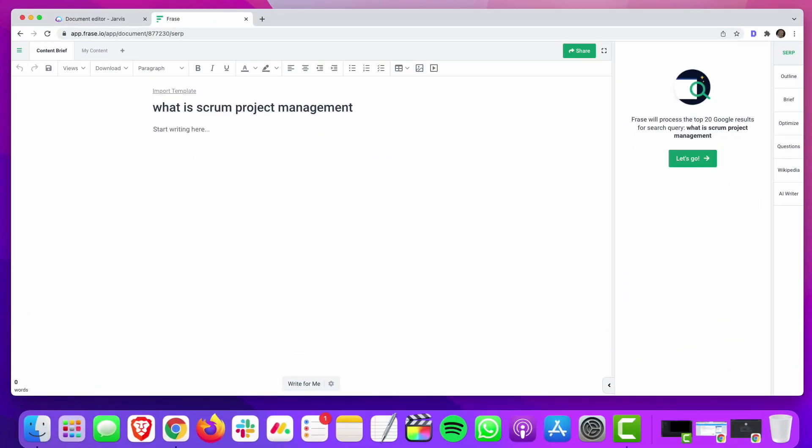Hey everyone, it's Mike here from the SEO Pub. In this video, I'm going to show you quickly how I use Phrase along with Jarvis to create content. In a recent video, I showed you how I use Phrase to create article briefs as well as optimizing content. I'm going to show you how I sometimes use Phrase to feed ideas into Jarvis for creating content.